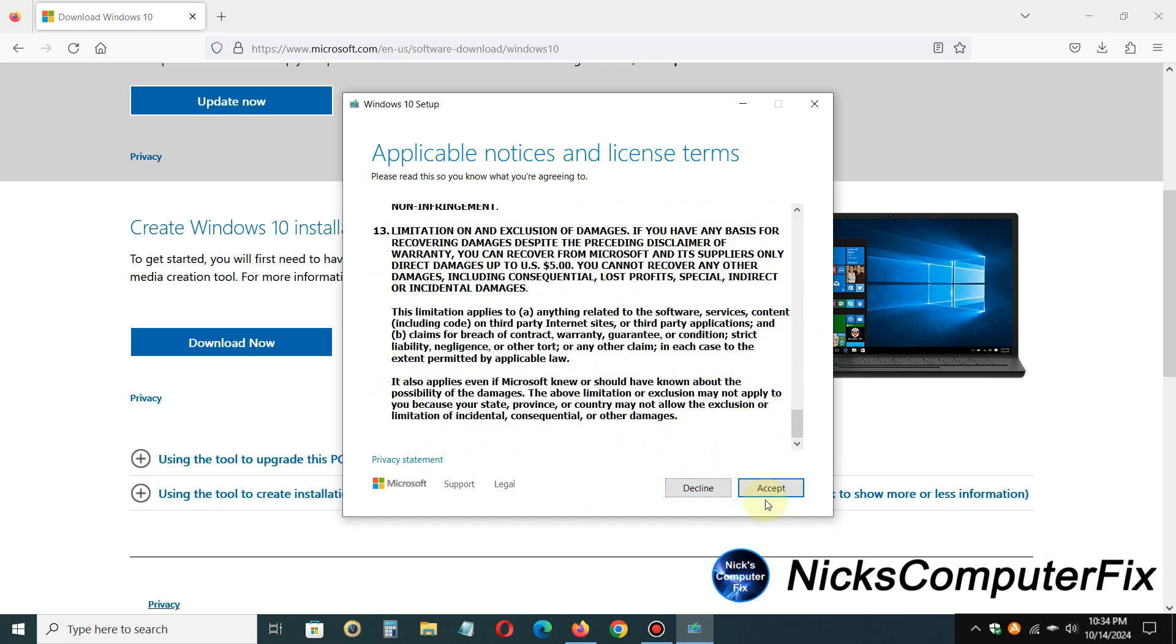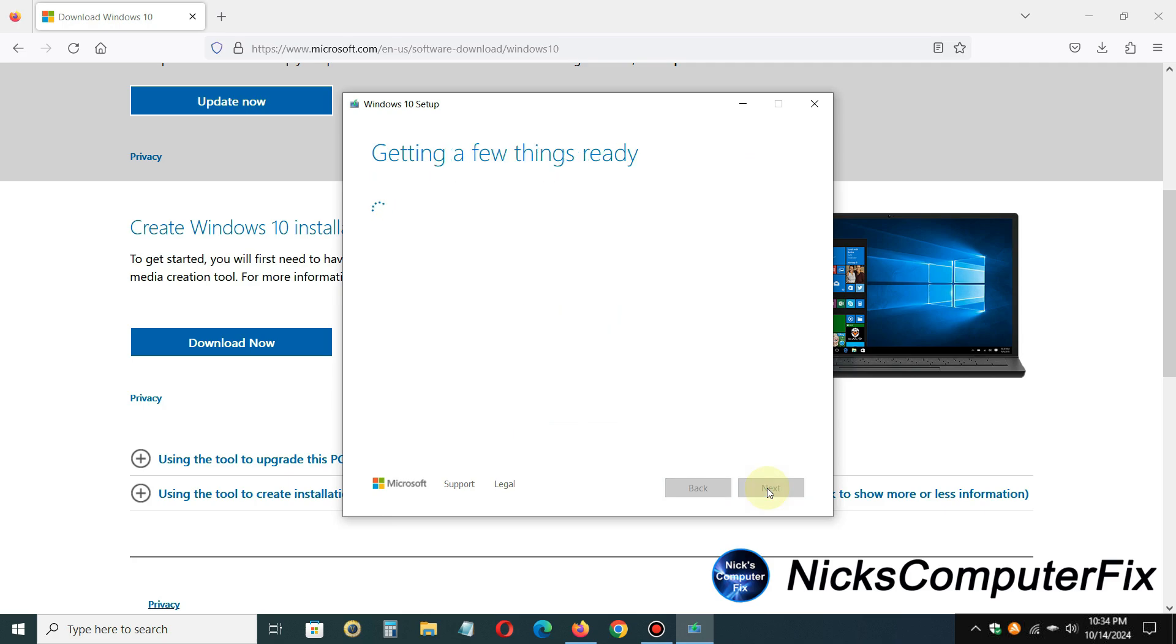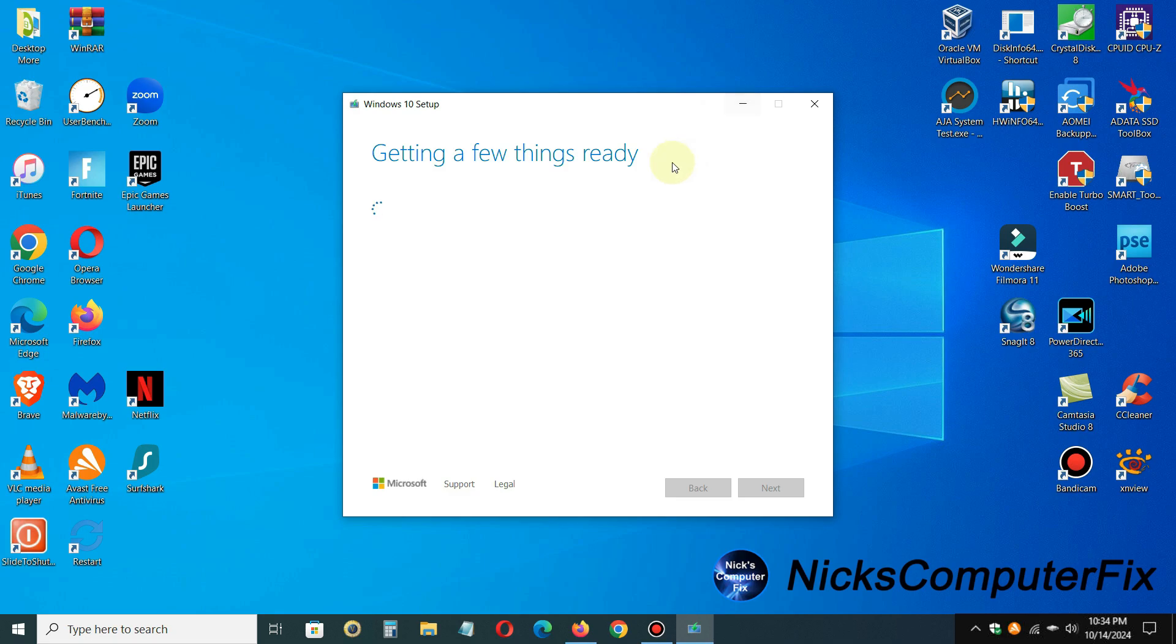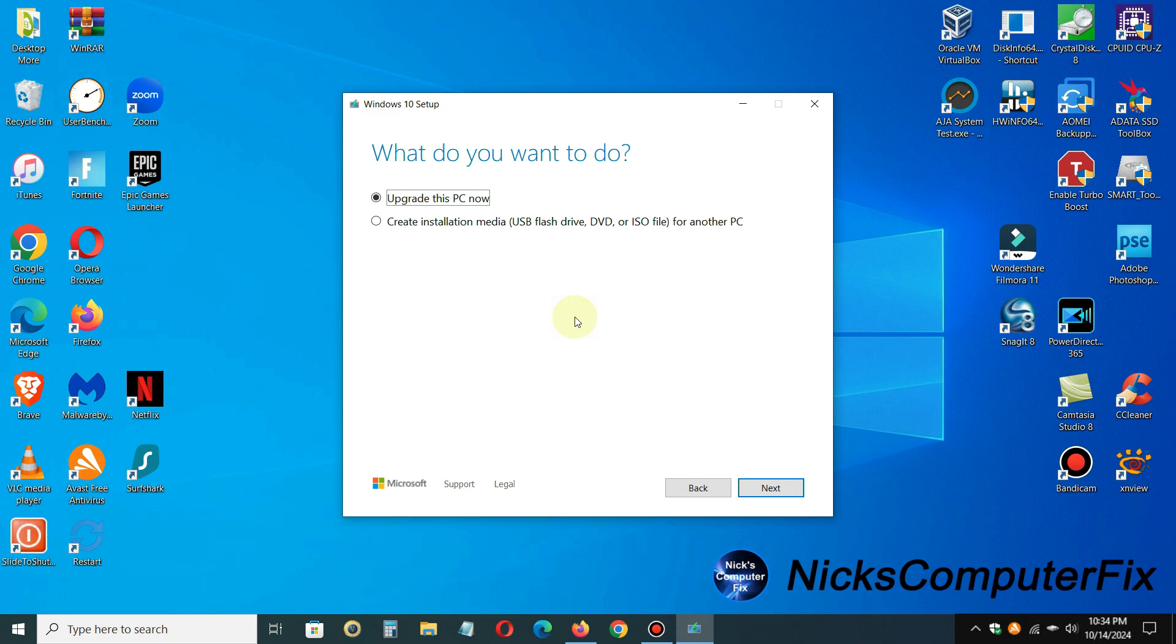Once again, you will get getting a few things ready, and this will also take a good 10, maybe 12 minutes to complete on some laptops, so be patient. Let me go ahead and minimize that. We don't need the internet browser open any longer.